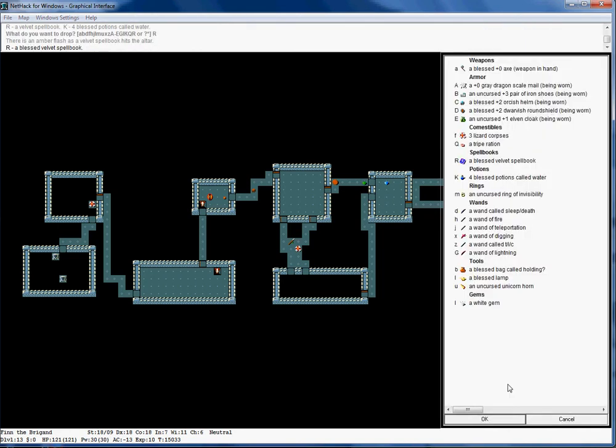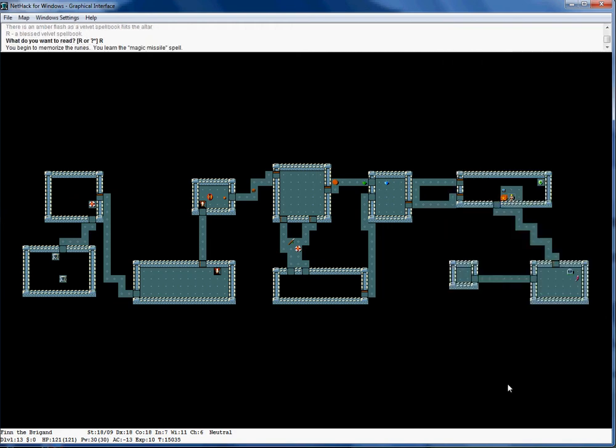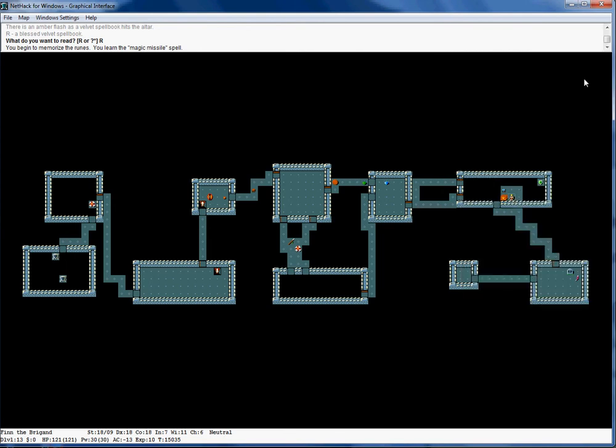It is blessed, so I'll learn the spell. Well, let's give it a shot. Reading magic missile. Okay, let's see how well I would be able to zap this. One hundred percent chance of failure.